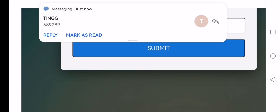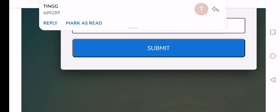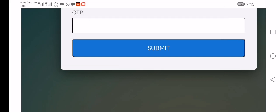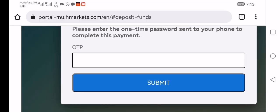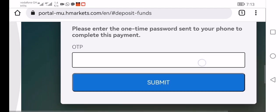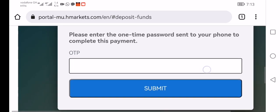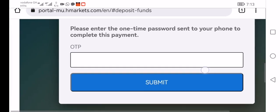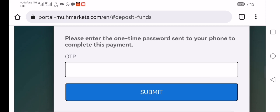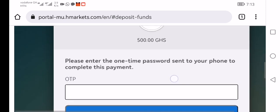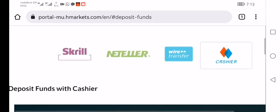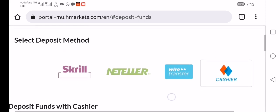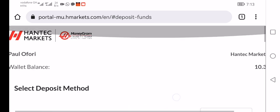Hantec will send you a one-time OTP code. Then you submit the code here—you enter the code and then you submit. That's all. They will take the amount from your mobile money, and within 15 minutes your Hantec client portal wallet will be credited. Simple like that.